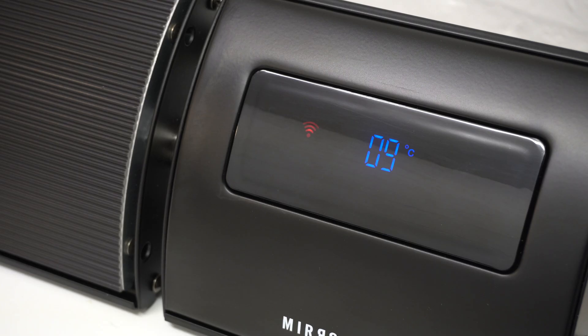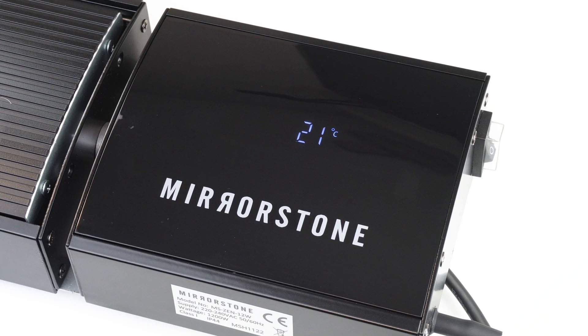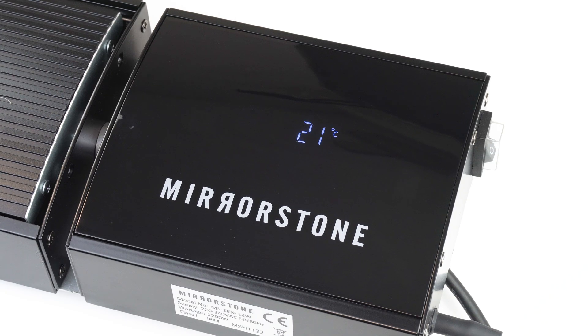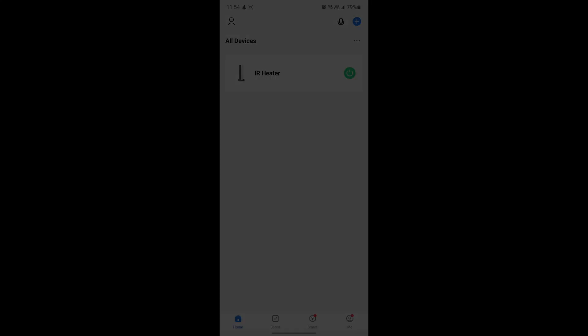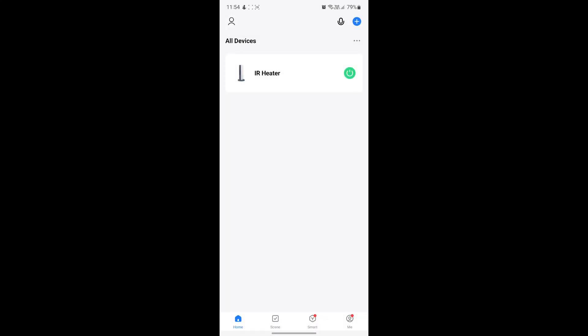The second thing you'll need is to make sure your Mirrorstone heater is connected to your Wi-Fi network. I'll leave some links in the description below for how to do this for all our smart ranges. Once these two things are done we're good to go.